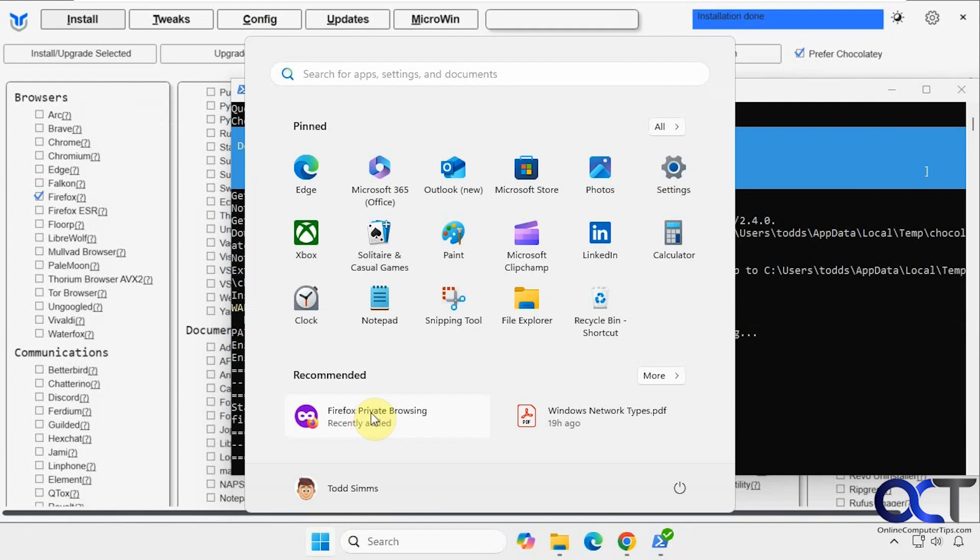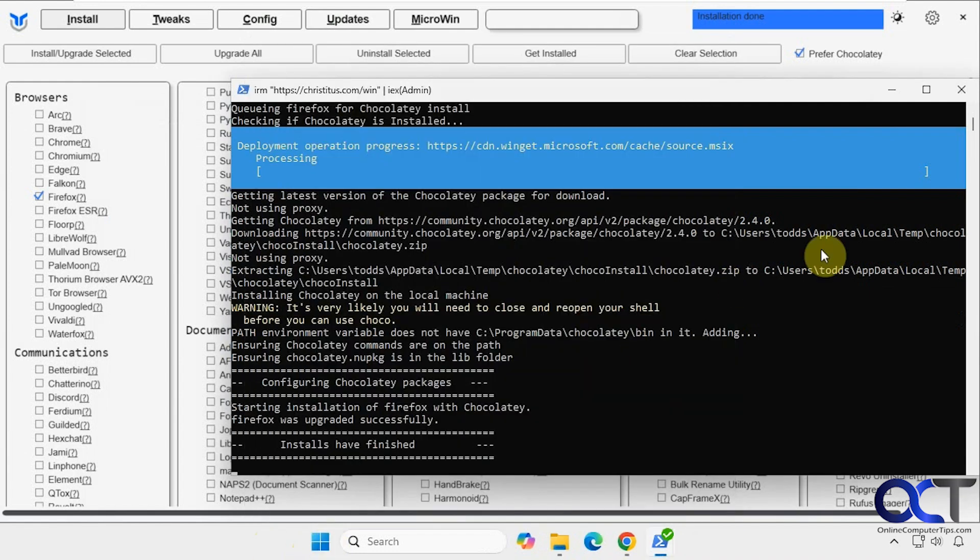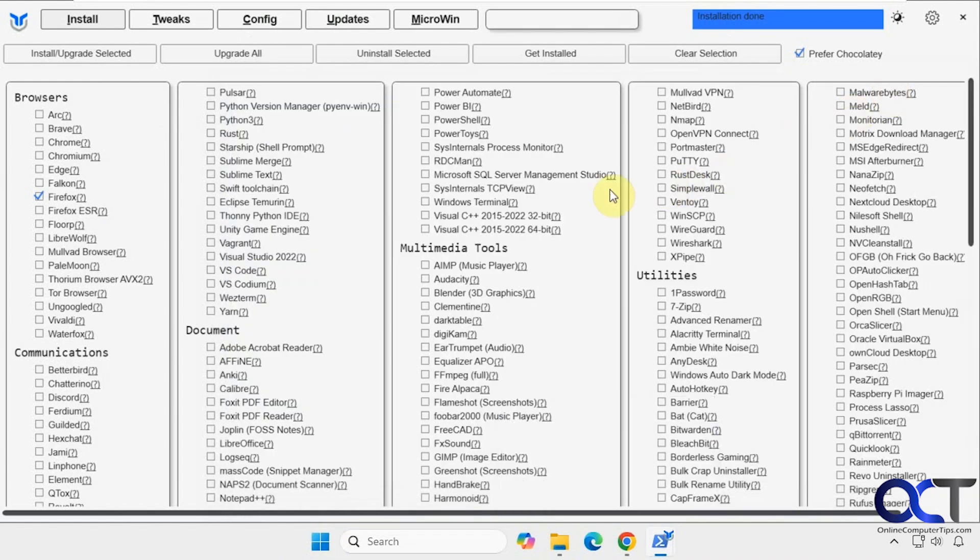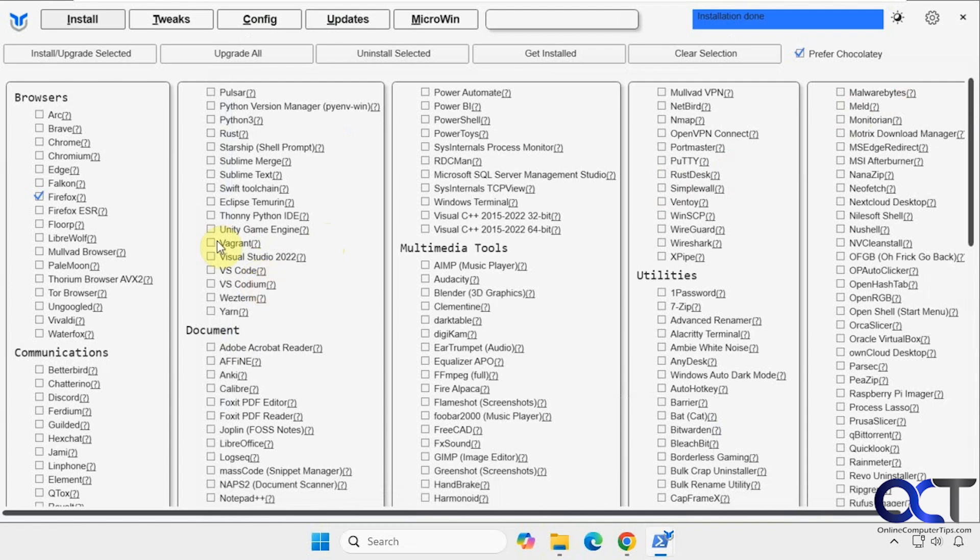Okay, now you can see we have Firefox as well. All right, so as you can see, there are a lot of tools here that you might want to check out. So that's the install section.